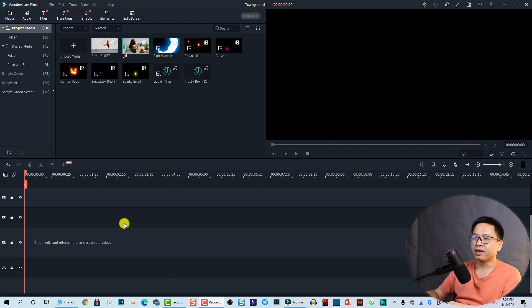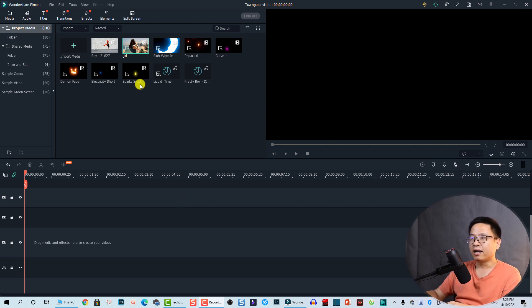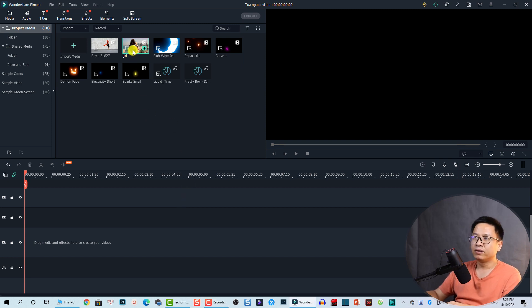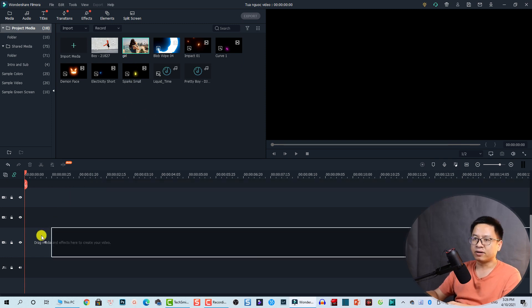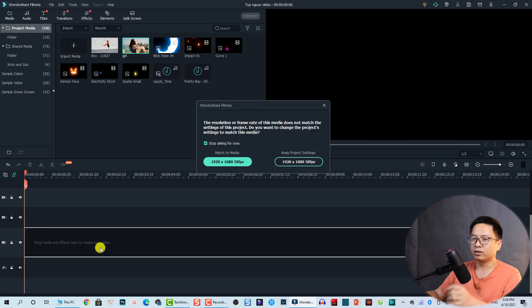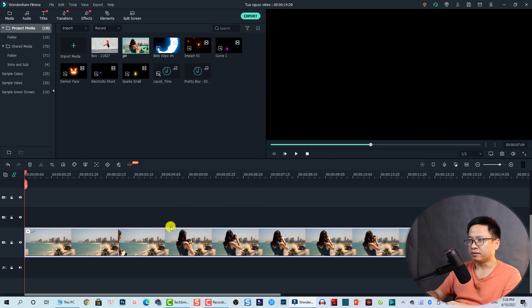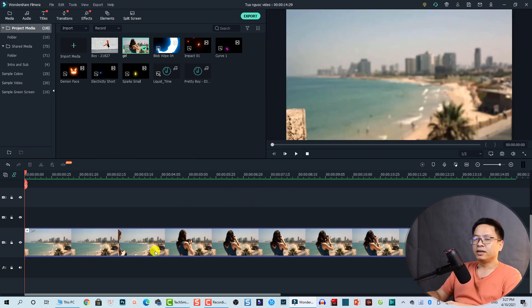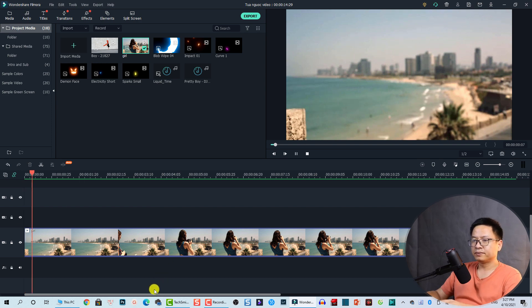Here I am inside Filmora 10 and we're going to use this clip as an example. Let's drag and drop it onto the timeline and keep the project settings. Here it is at normal speed — let's play it.